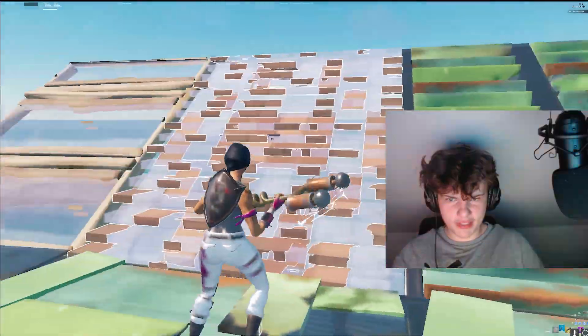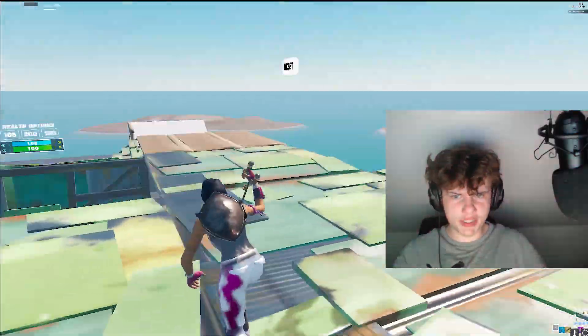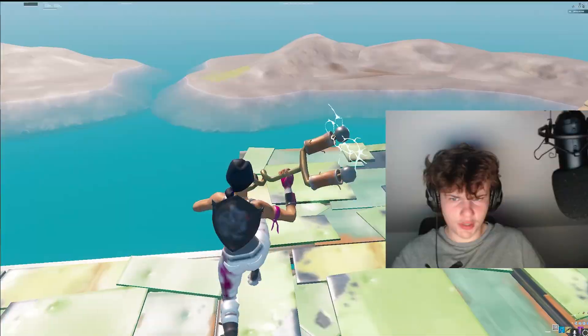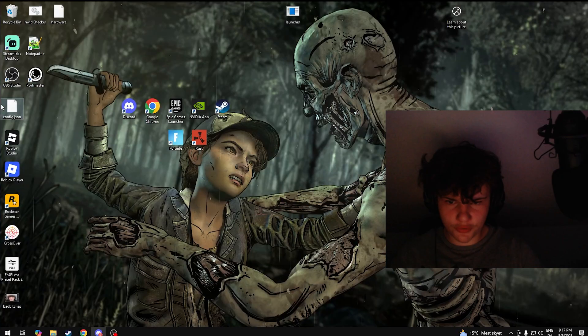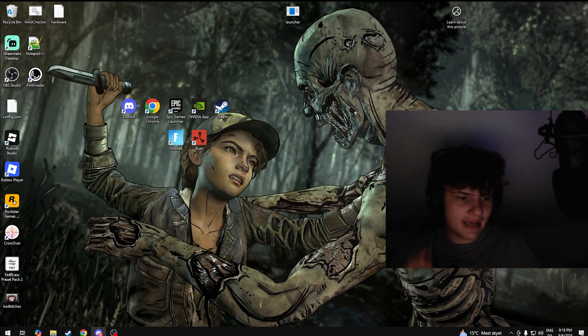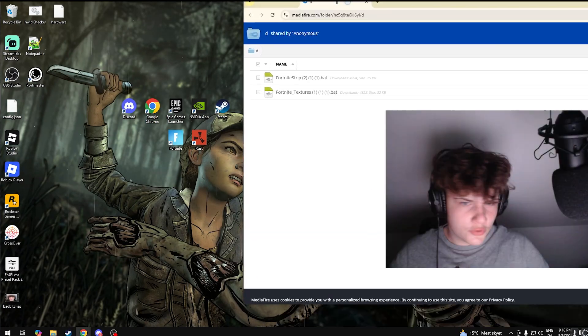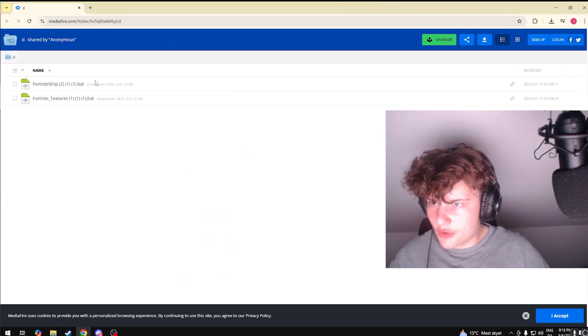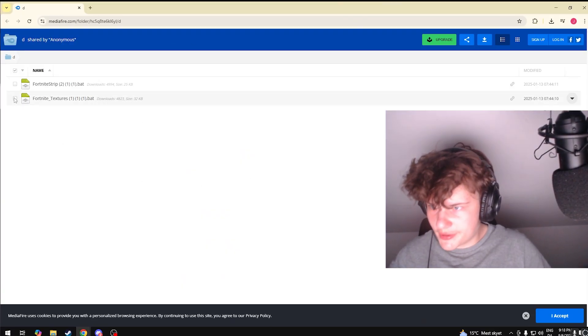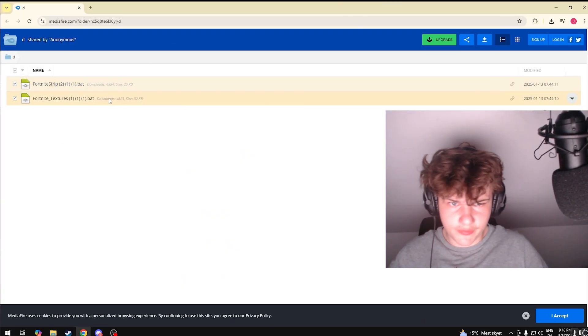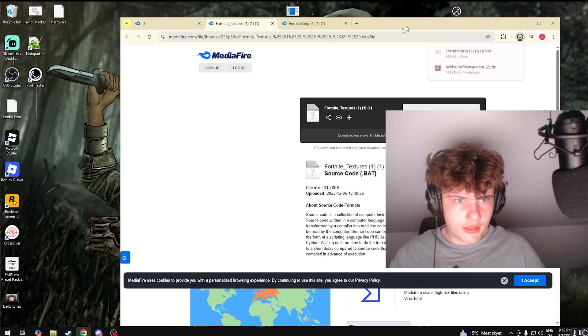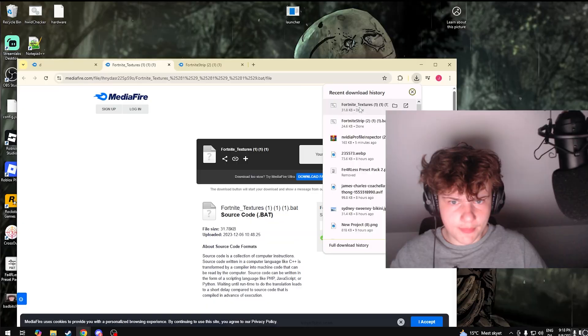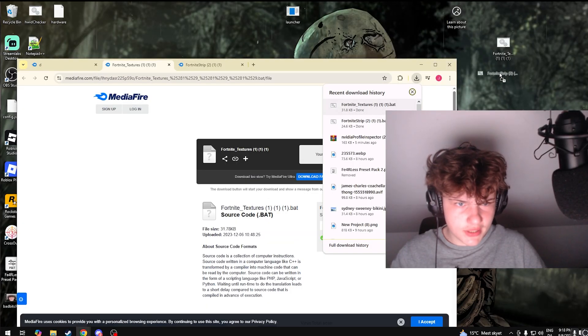But let's close Fortnite and I'm gonna show you how to get it on AMD and Intel. So I want you guys to head over to this Mediafire and download these two files. Got this one and we got this one, and put these on your desktop or whatever you want to.